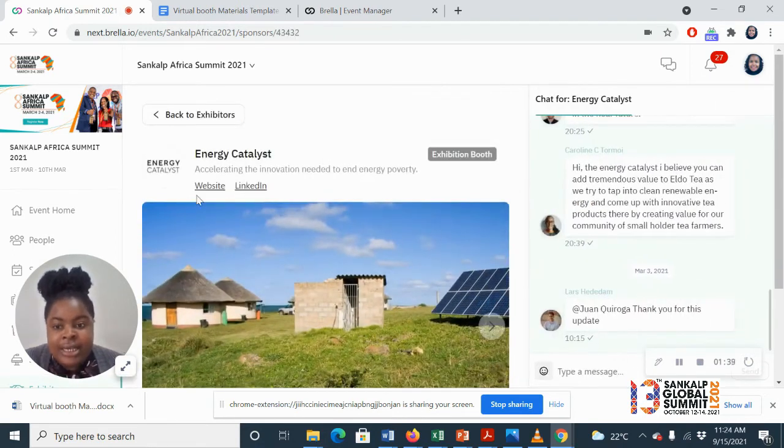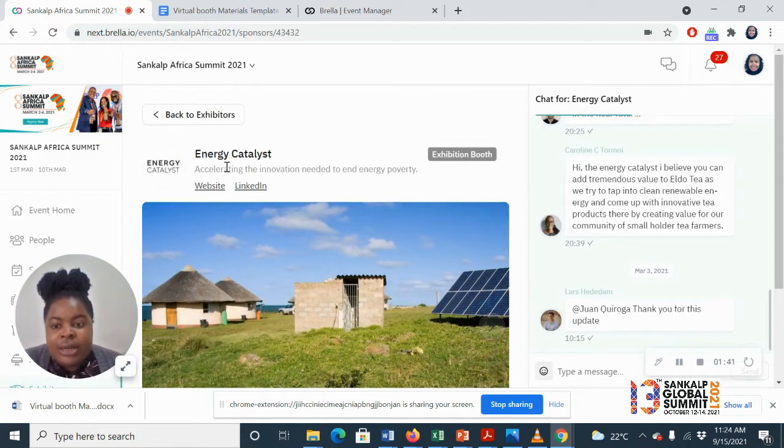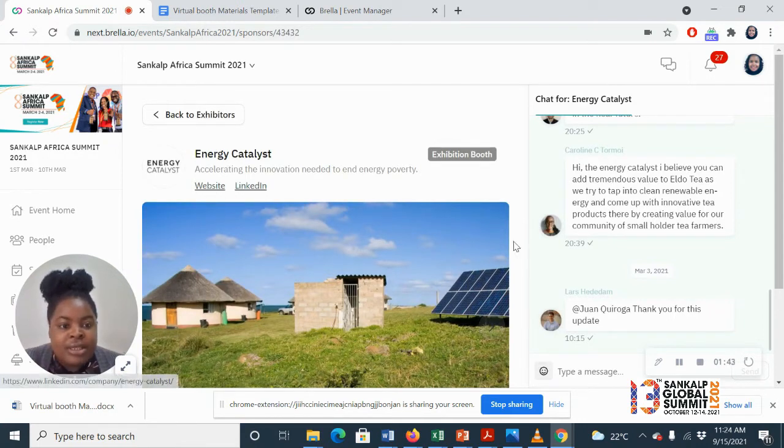You click on it and here it is. Logo, name, tagline, your digital presence.